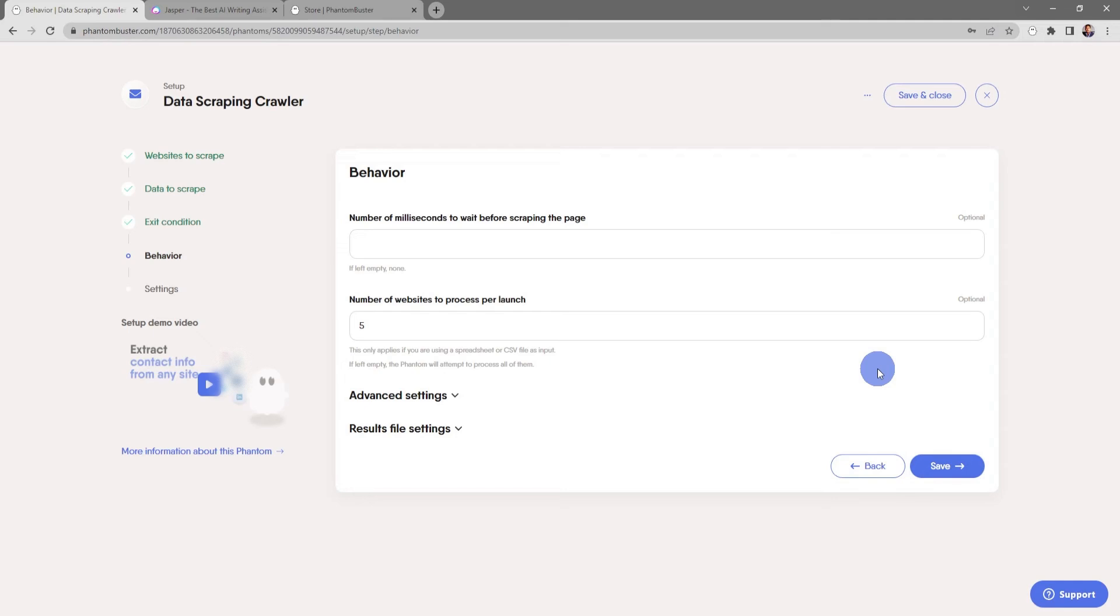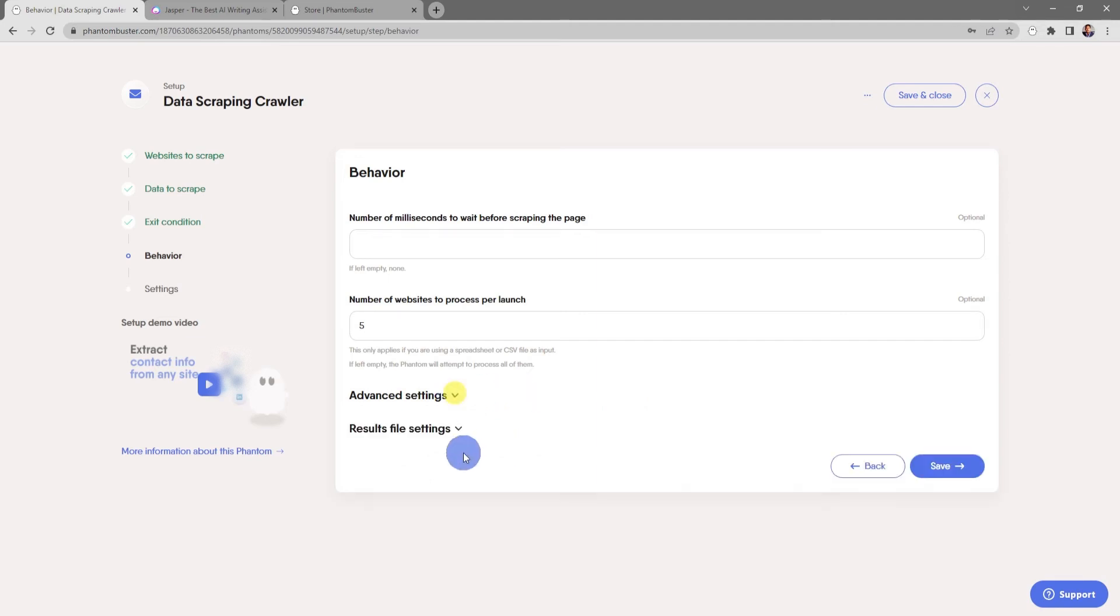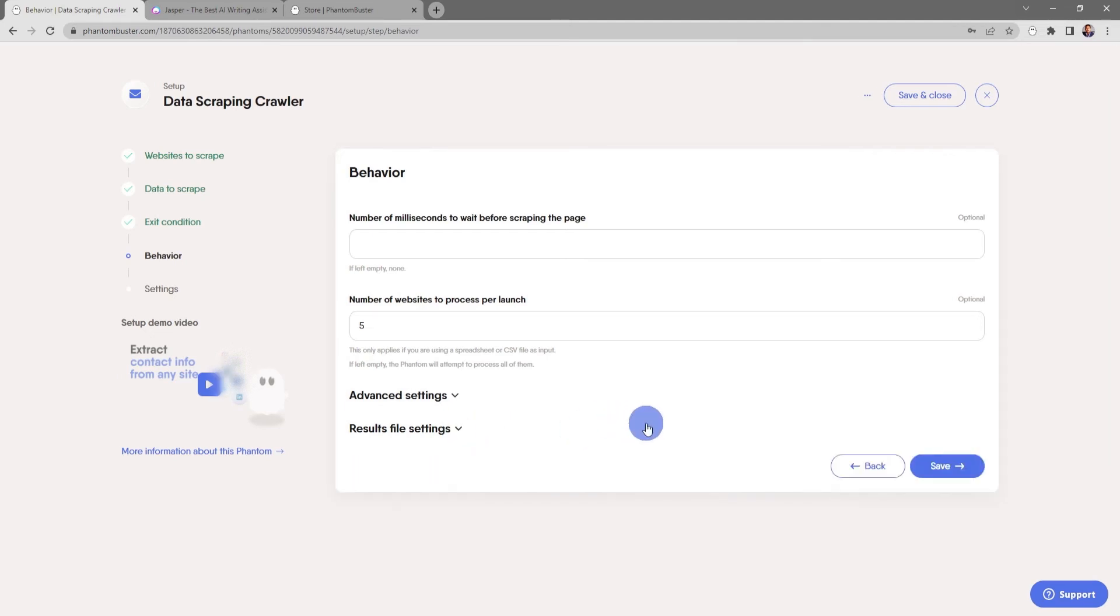There's also some advanced settings like scraping multiple results per website or only visiting web pages that start with a particular root URL. These settings are optional. You can also choose to rename the result.csv file that gets output. For now everything looks good here, so I'm going to click save.